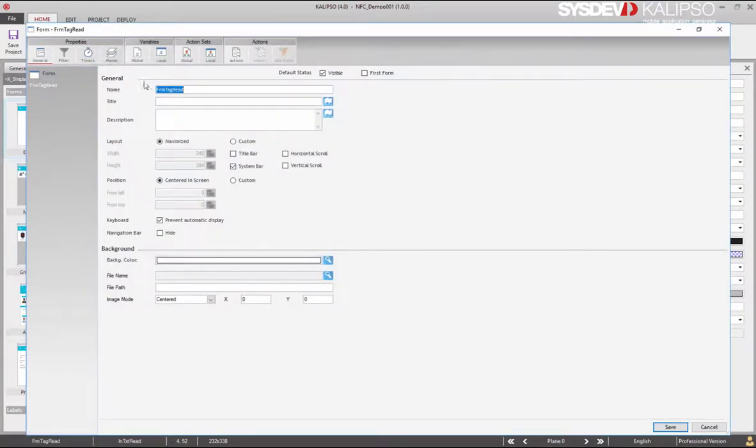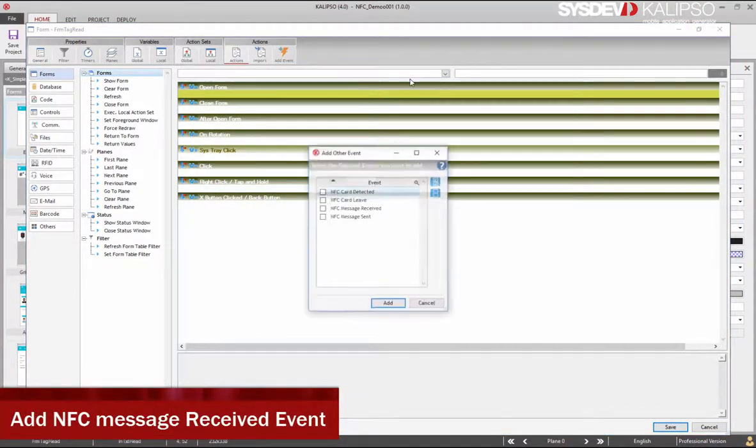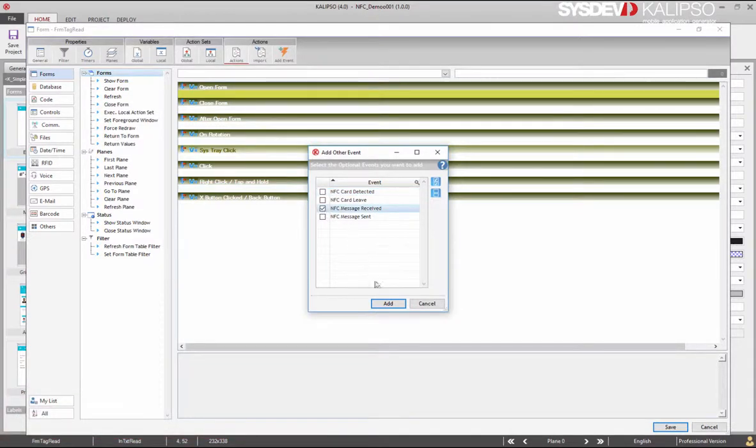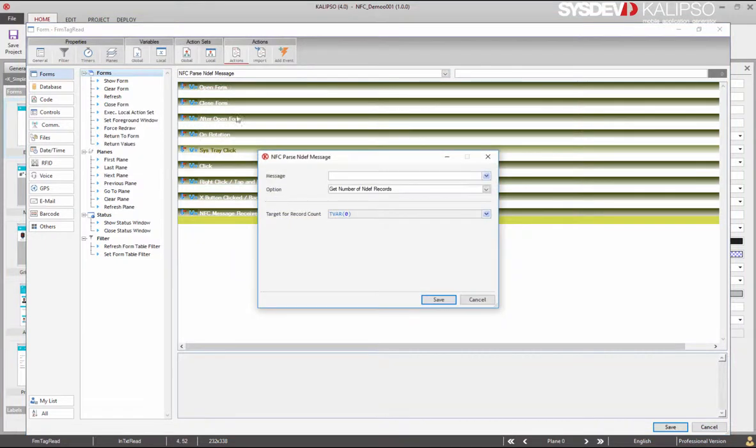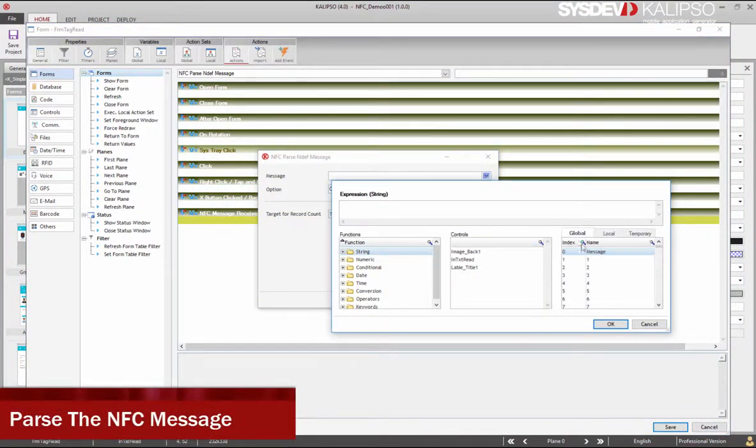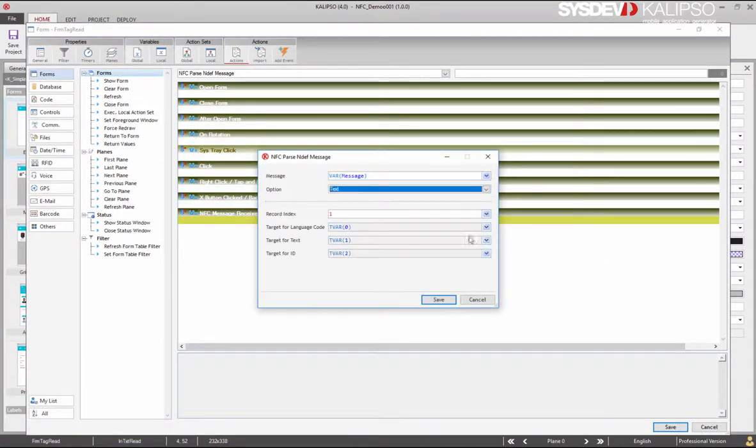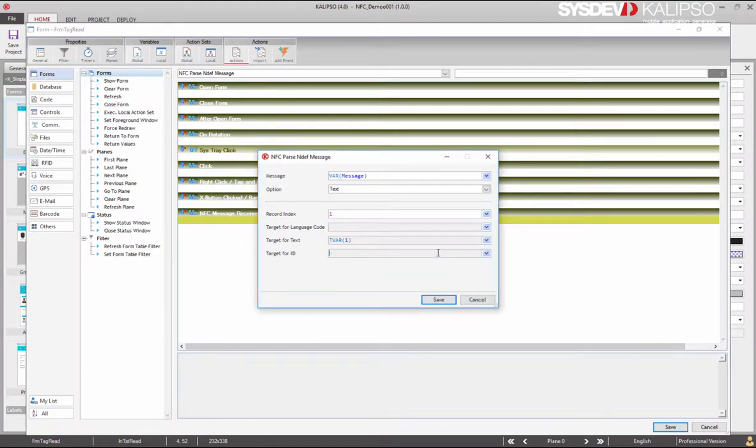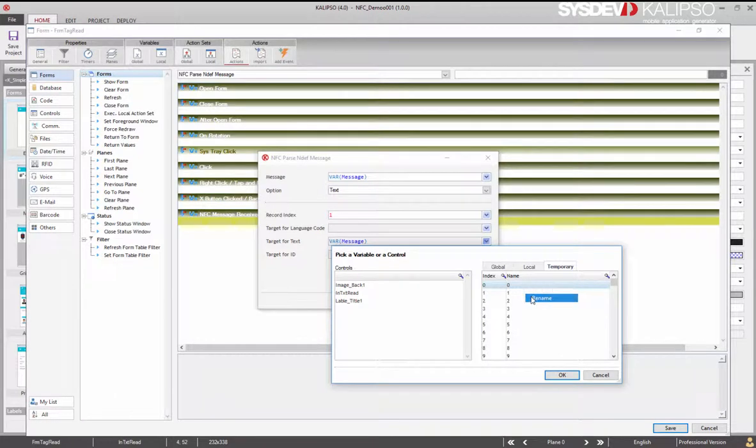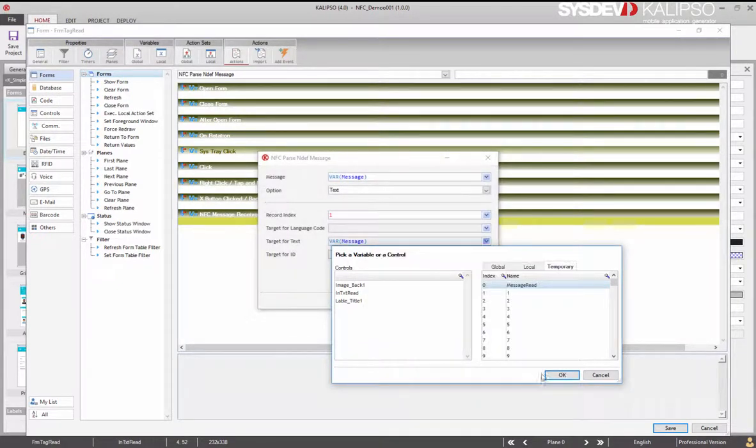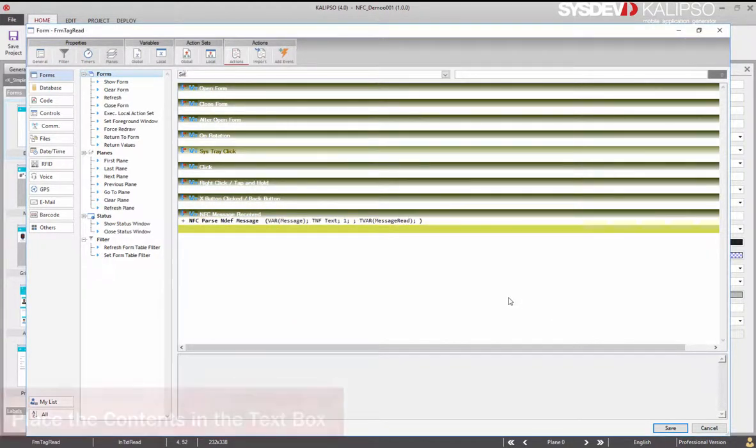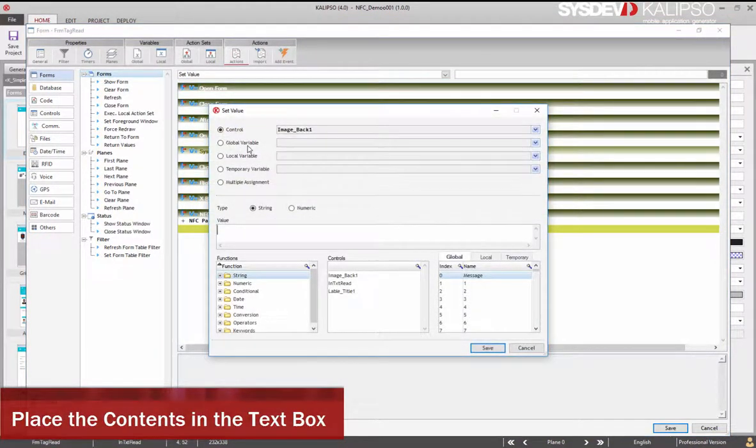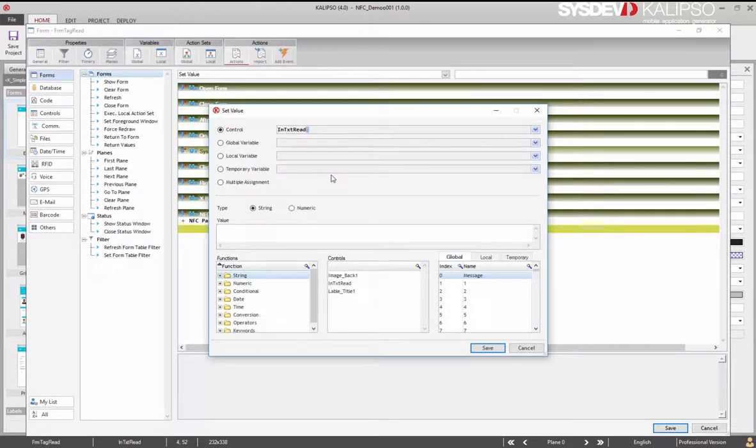And don't forget to rename the form to frm-read. In the form actions, add the event NFCMessageReceived. Set its type to text and use a temporary variable to store the parsed message. This means that whenever an NFC message is received, the event is triggered and the text box will display the contents of the NFC tag.